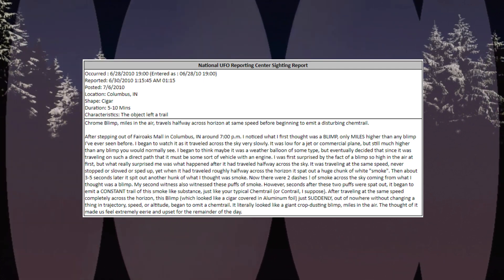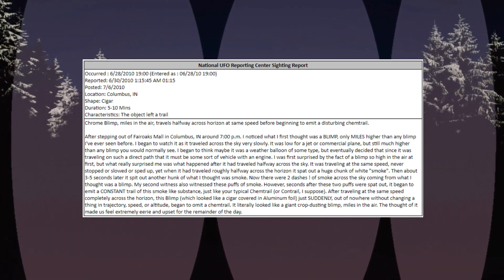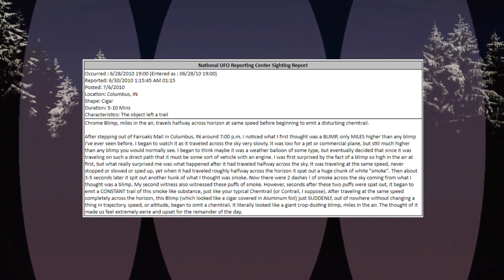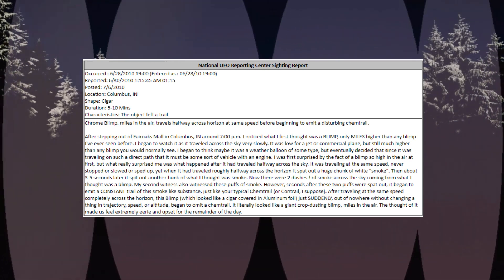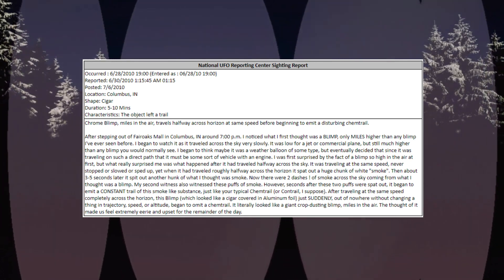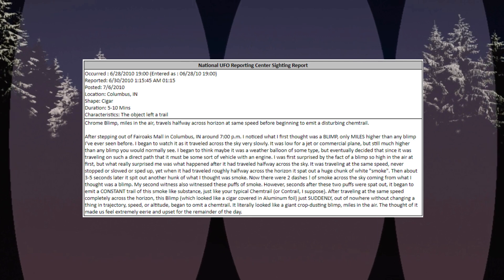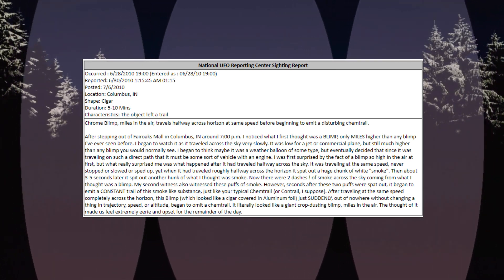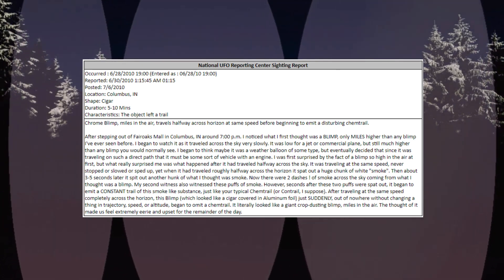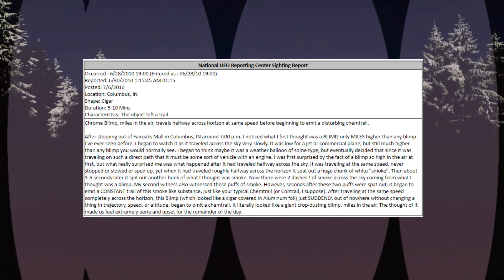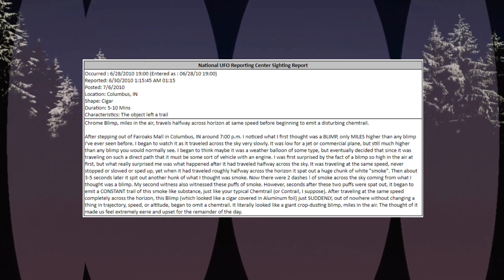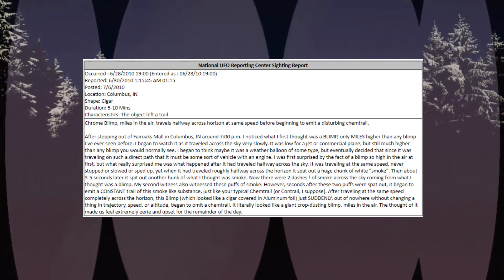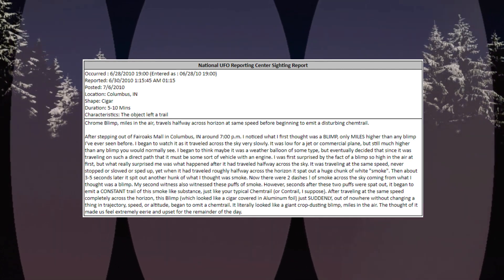I was first surprised by the fact of a blimp so high in the air, but what really surprised me was what happened after it had traveled halfway across the sky. It was traveling at the same speed, never stopped or slowed or sped up, yet when it had traveled roughly halfway across the horizon it spat out a huge chunk of white smoke. Then about 3 to 5 seconds later it spit out another hunk of smoke, and it began to emit a constant trail of this smoke-like substance, just like your typical chemtrail or contrail.